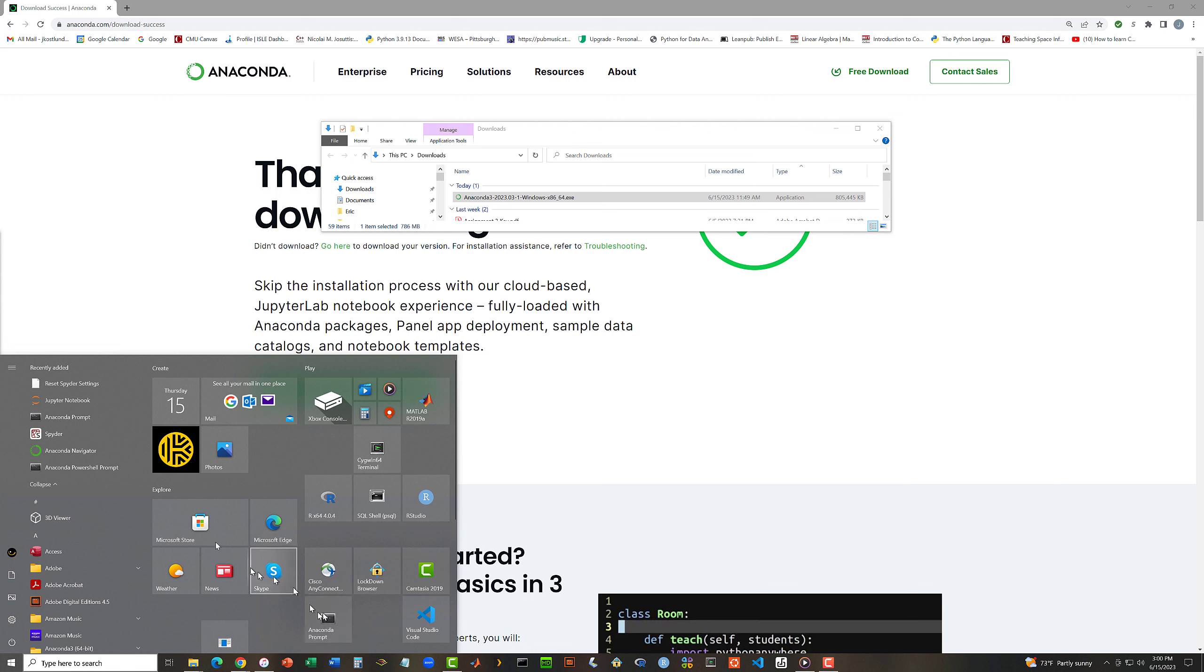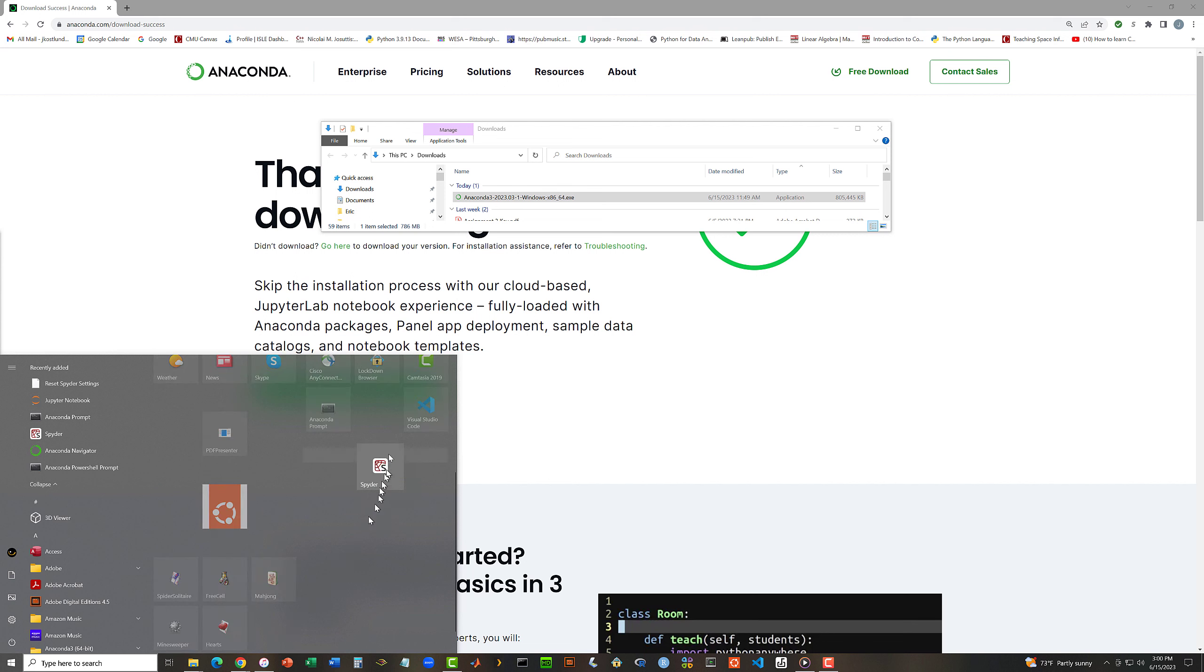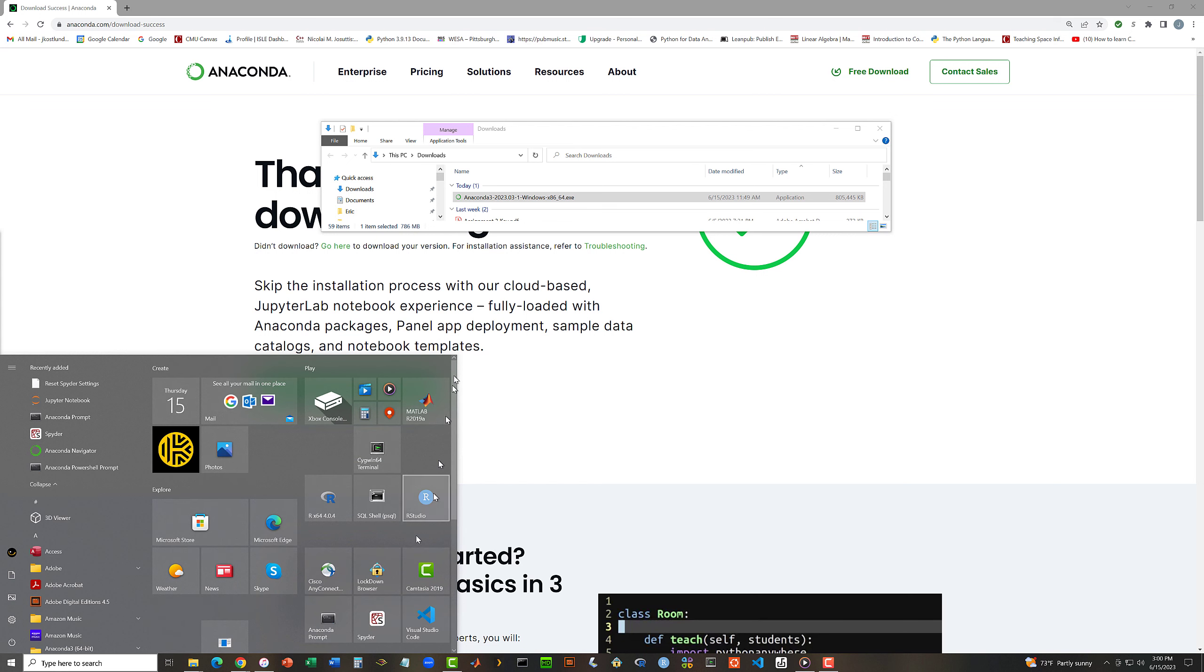I want to do the same thing for Spyder. I'll point at Spyder and right-click and say Pin to Start and move that up also. So now I've got these conveniently in my Start menu where it's easy for me to launch them.